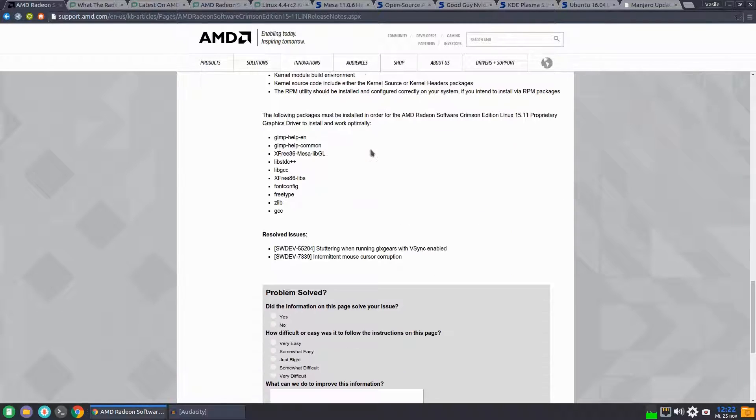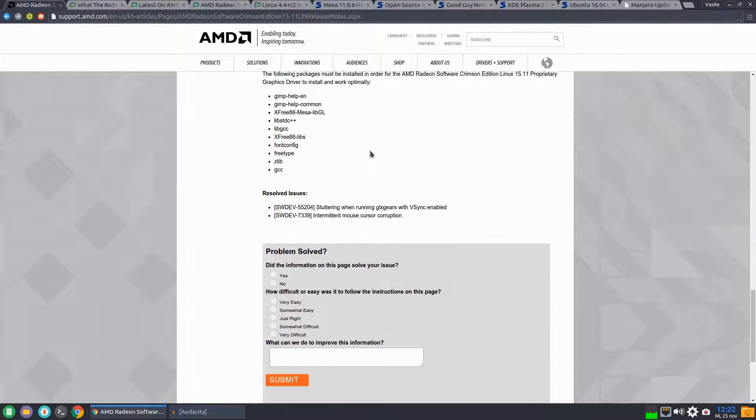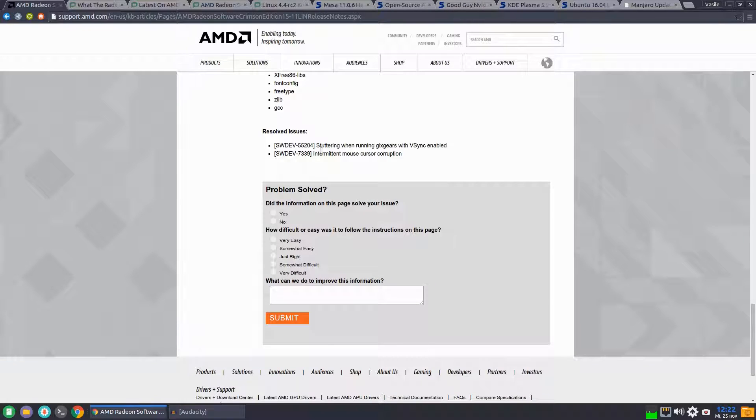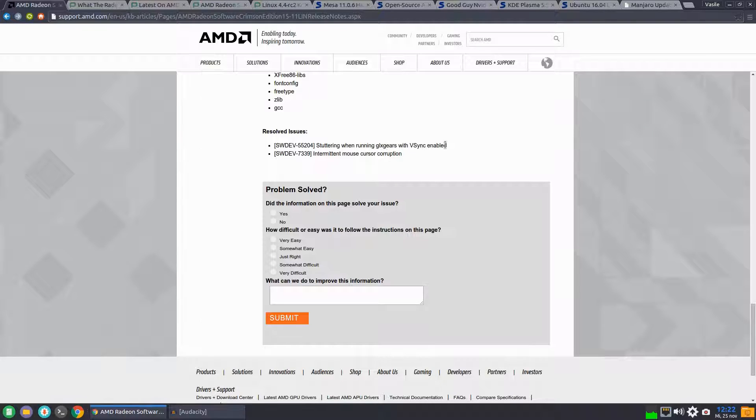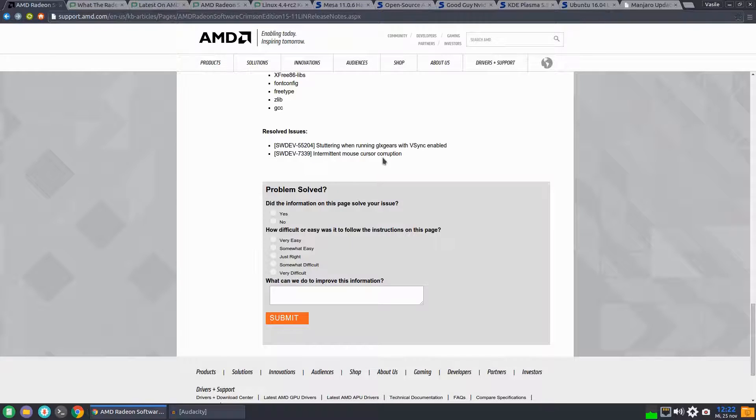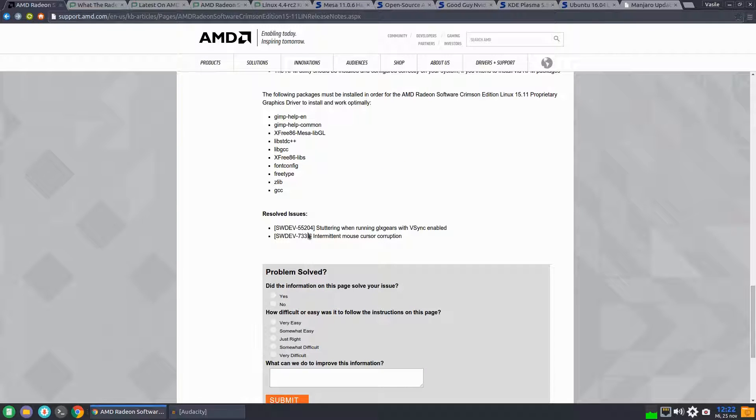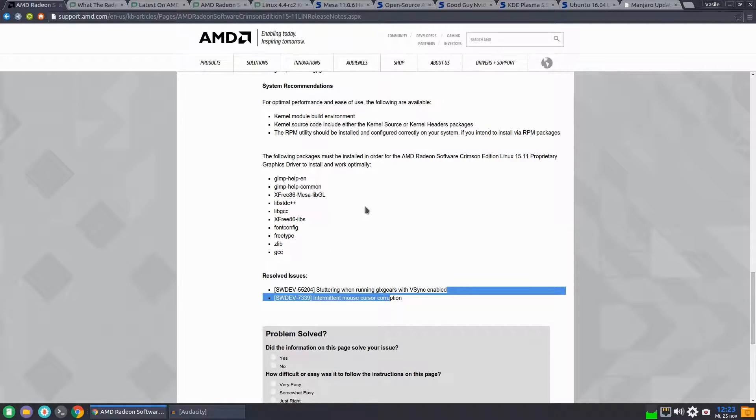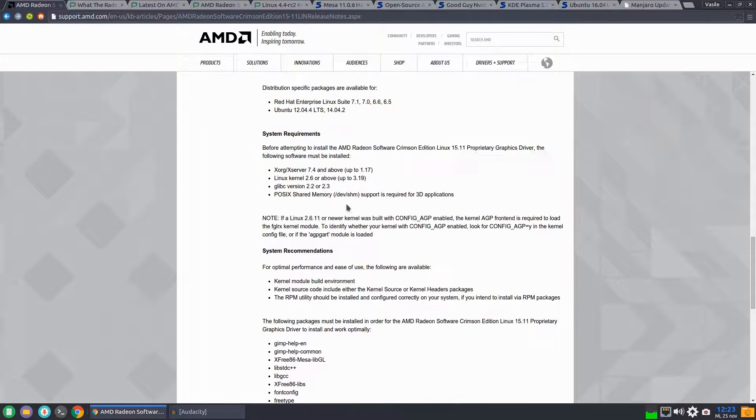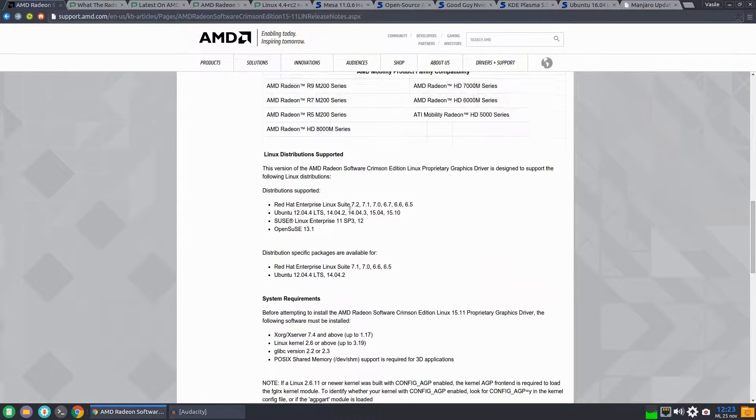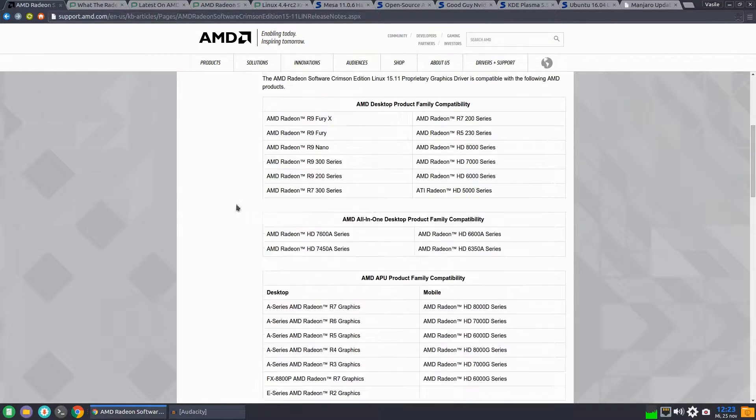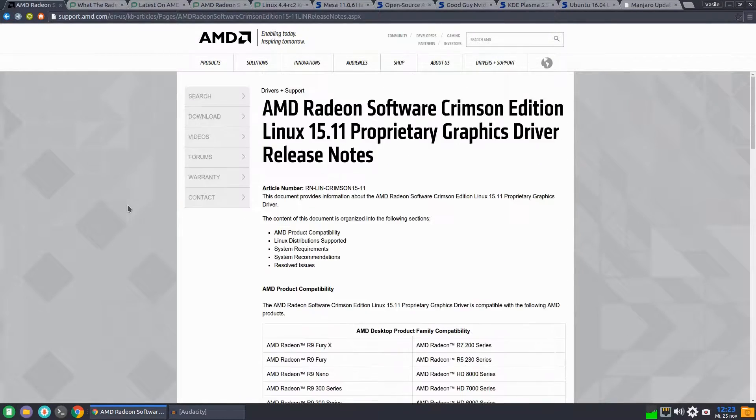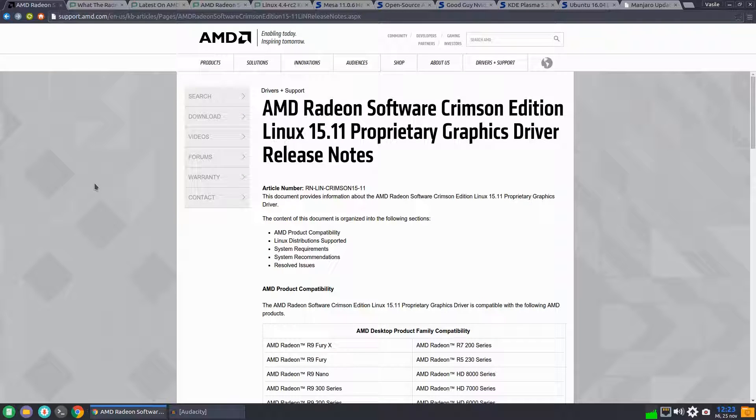Under resolved issues: stuttering when running GLX gears with VSYNC enabled and intermittent mouse cursor corruption. So not a whole lot of improvements and enhancements and features for these new proprietary graphic drivers from AMD.